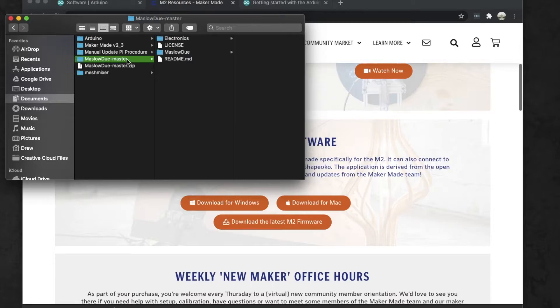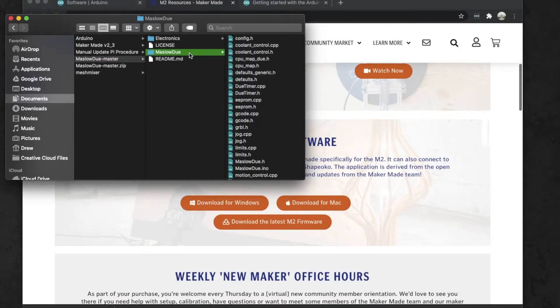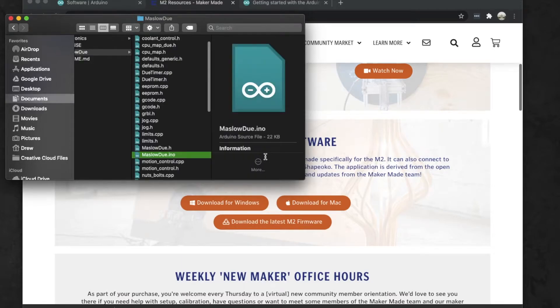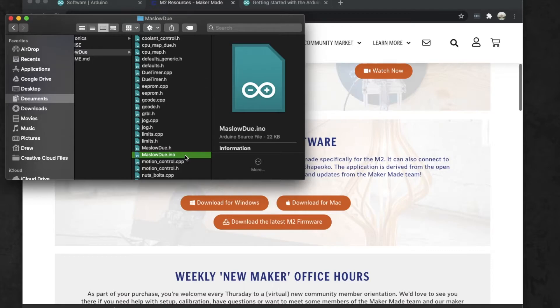When you unzip it, you're going to have this Maslow Due Master right here. Go ahead and click on that folder, and then inside of Maslow Due there is a file called Maslow Due dot ino - that's what we want. That is the sketch file for Arduino.